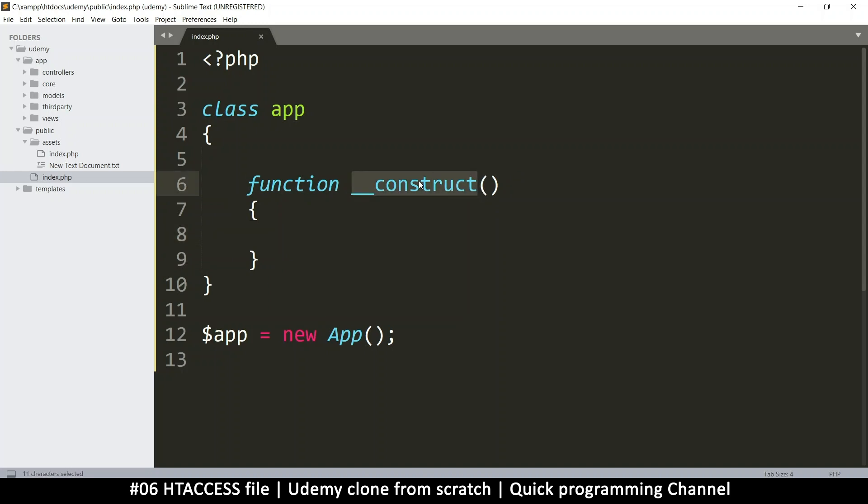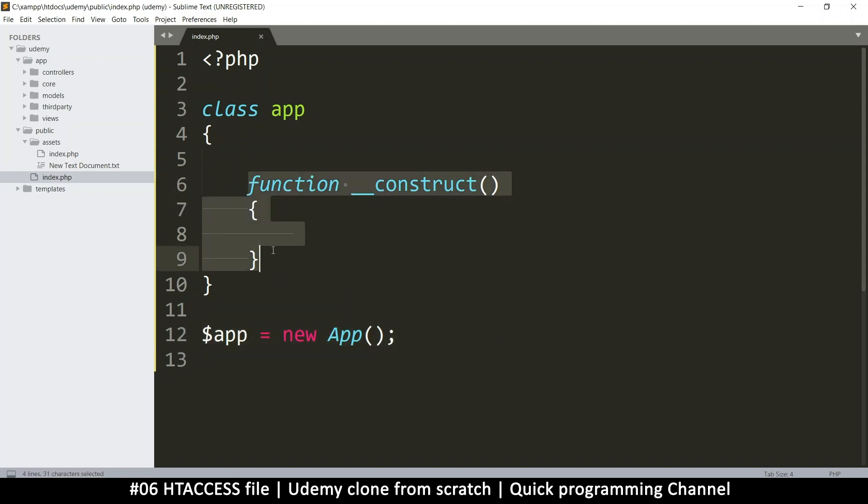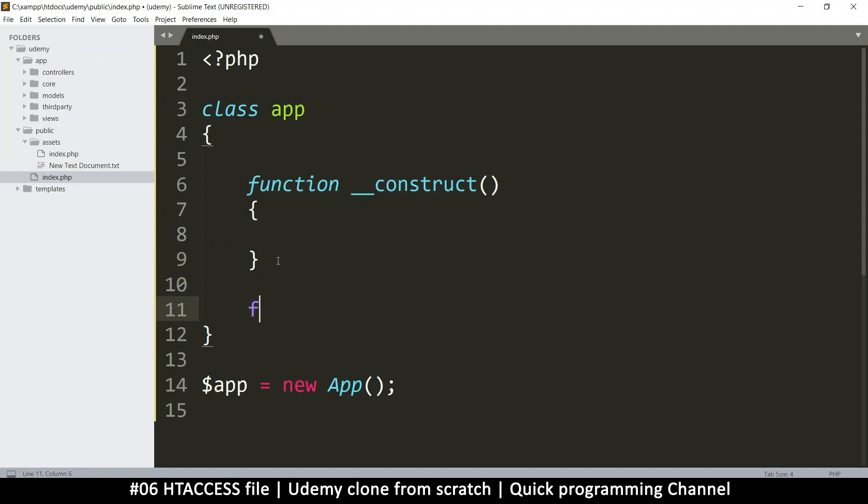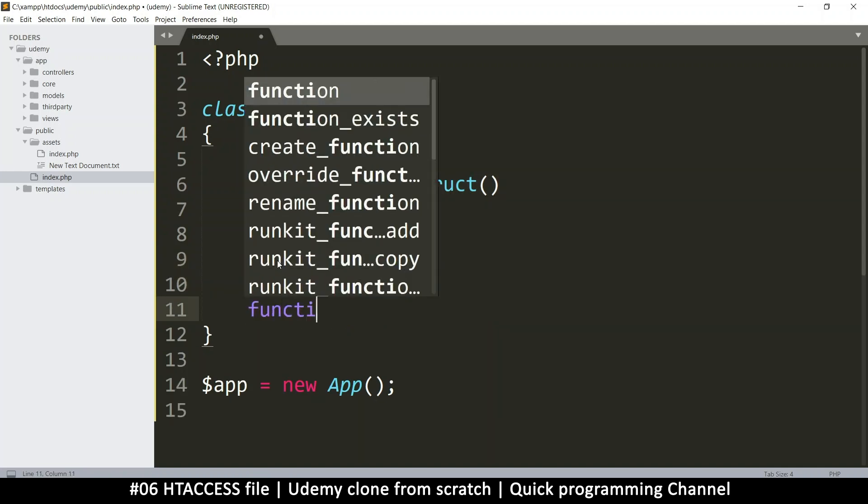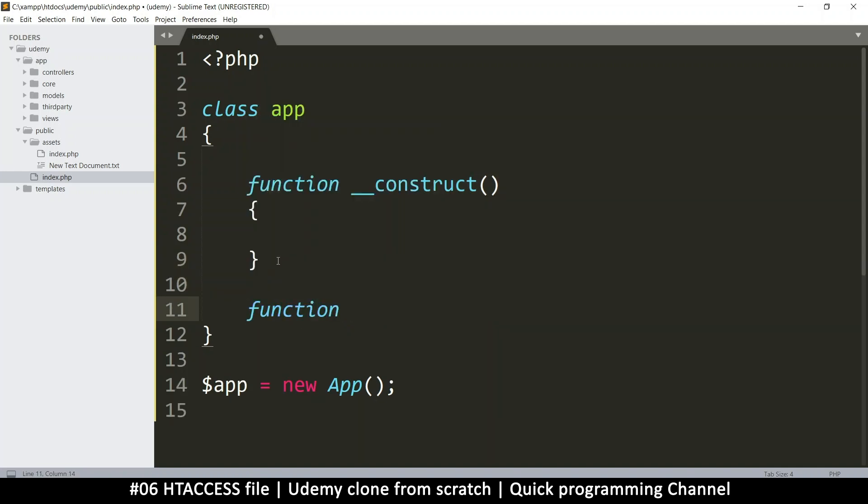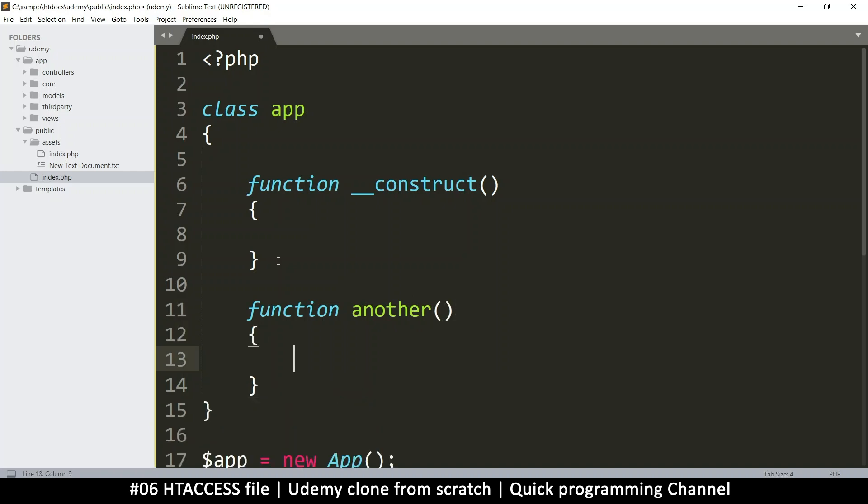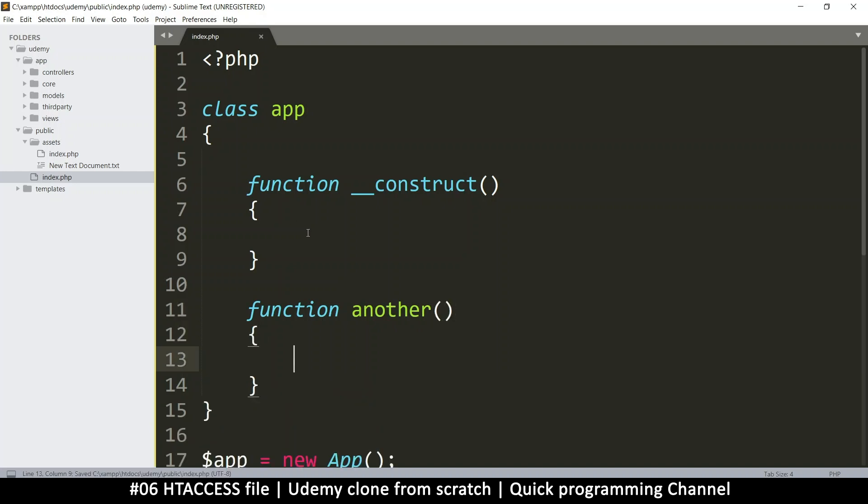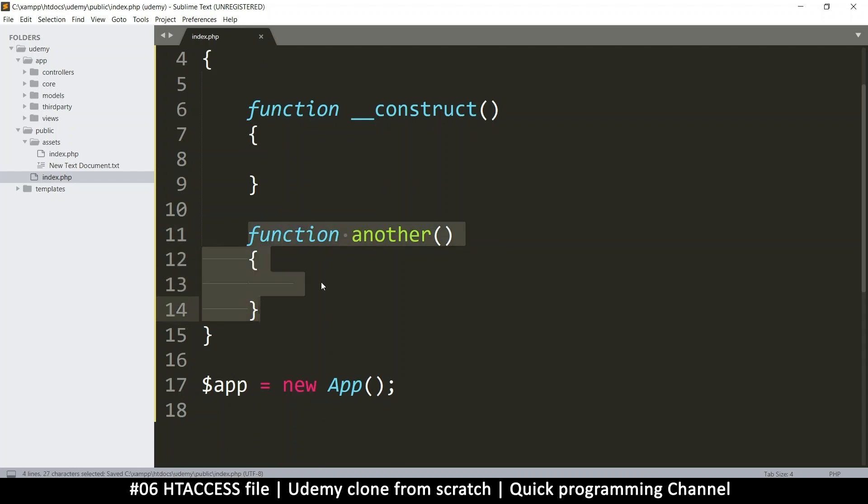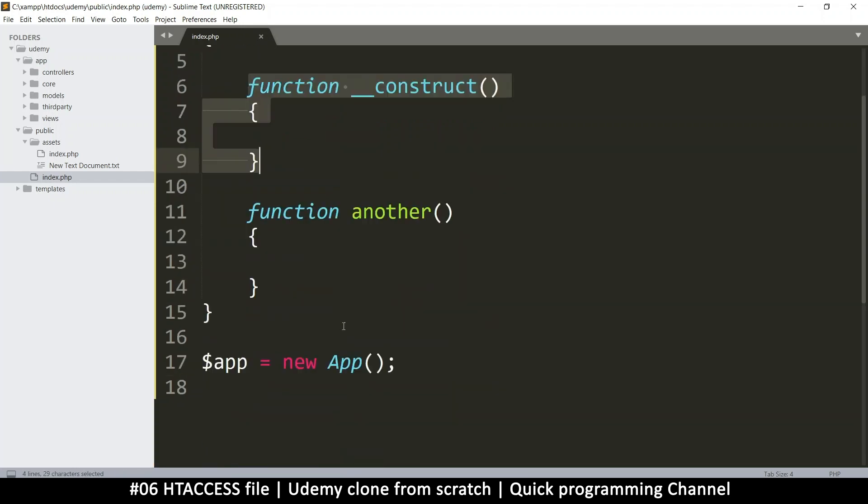So this is a special function. When you write it like this, it means when you instantiate a class, this function will run automatically on its own. If I had another function like function another like this, this function will only run if I call it, this one will run immediately.